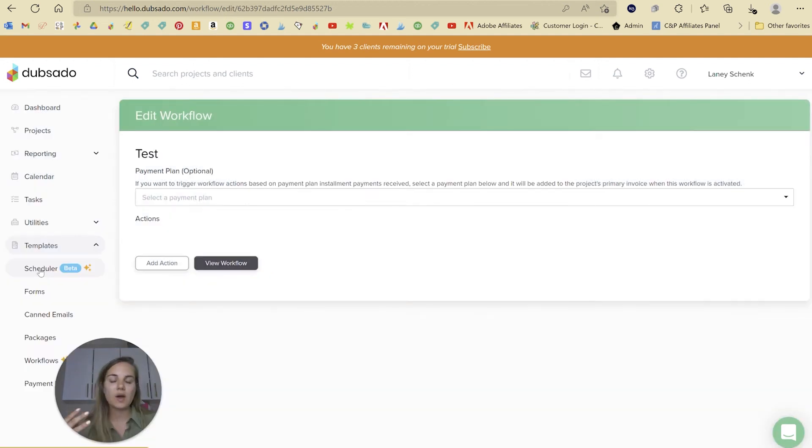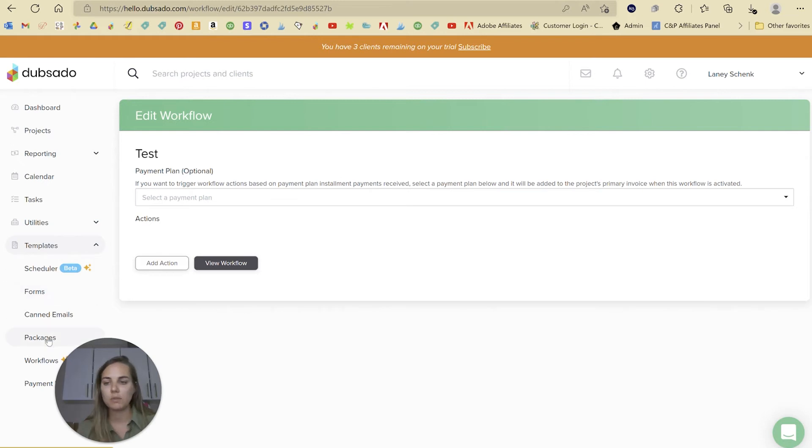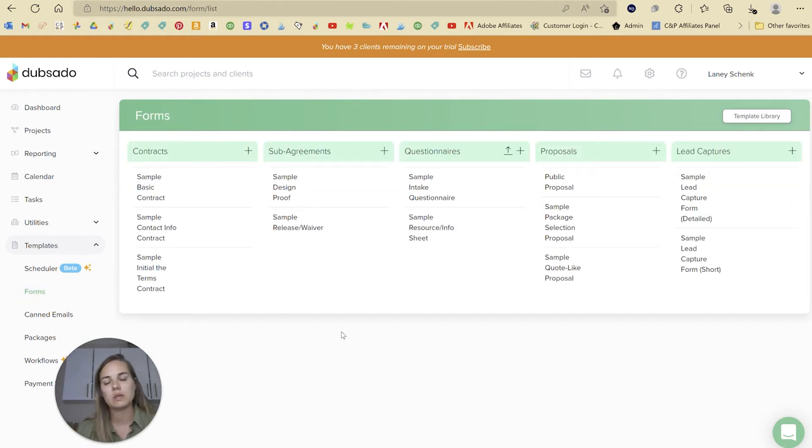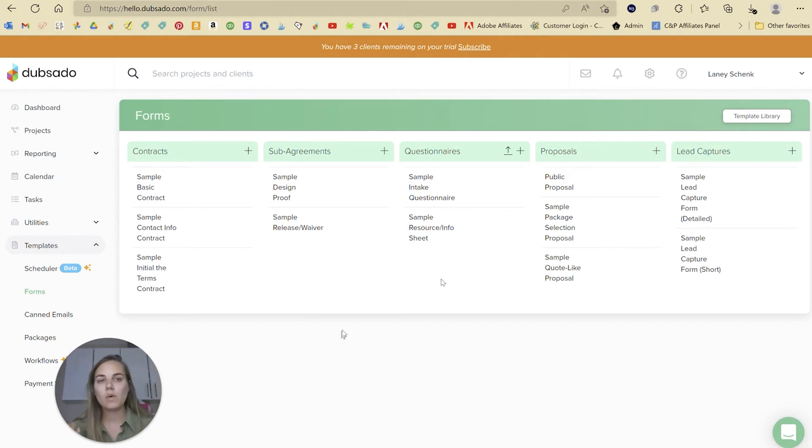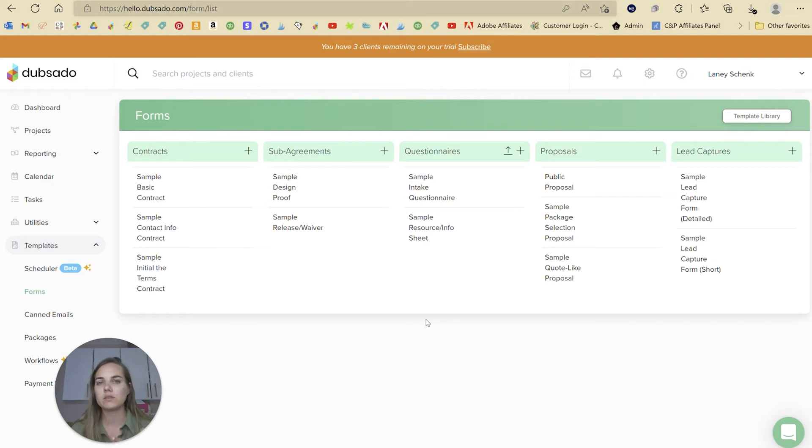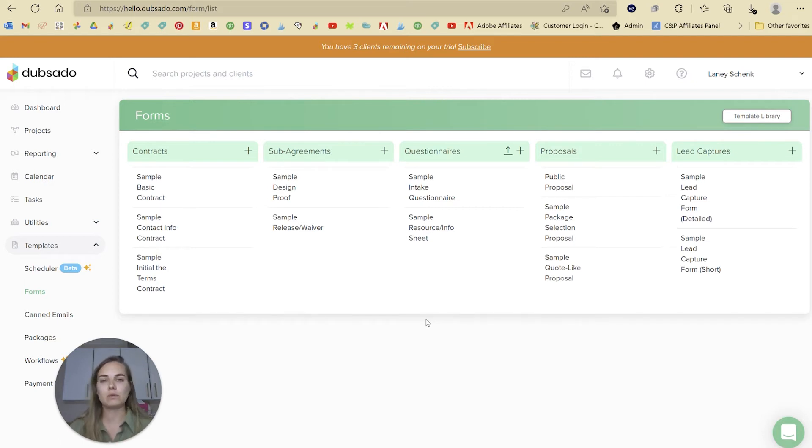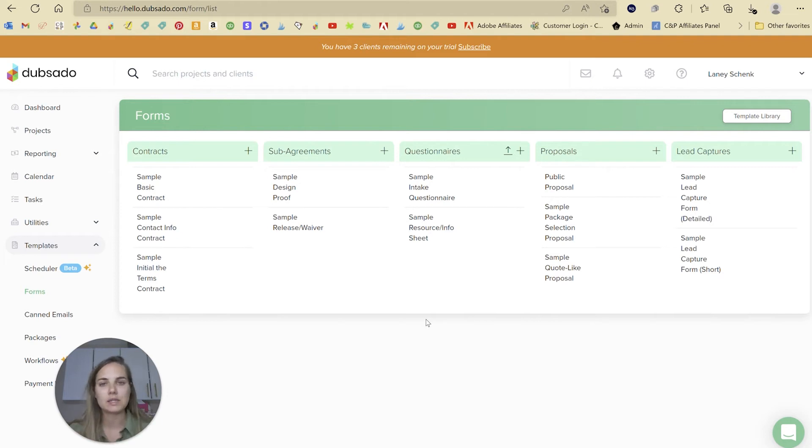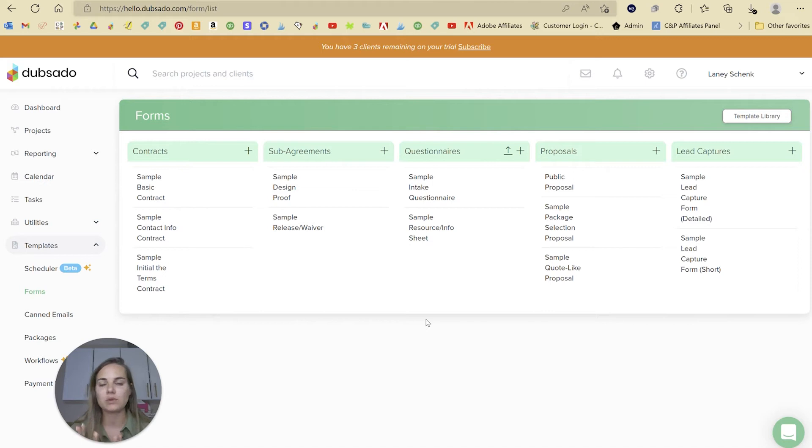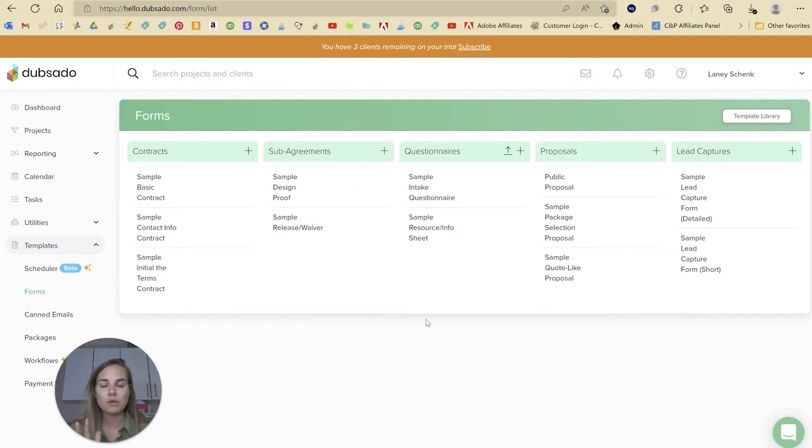Otherwise, they do have your scheduler, your forms, your packages, a lot of things that you'll see that are really similar in HoneyBook and Dubsado. One benefit to Dubsado is that it's available in workplaces. As long as you can connect to Stripe, Square or PayPal, then you'll be able to use Dubsado. Stripe, Square and PayPal have very broad reach.